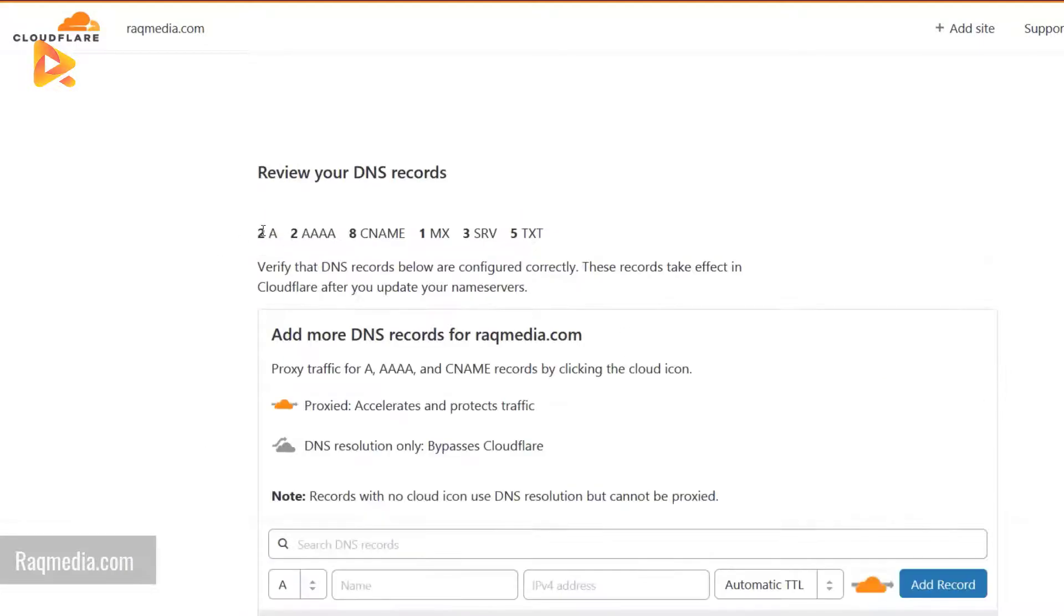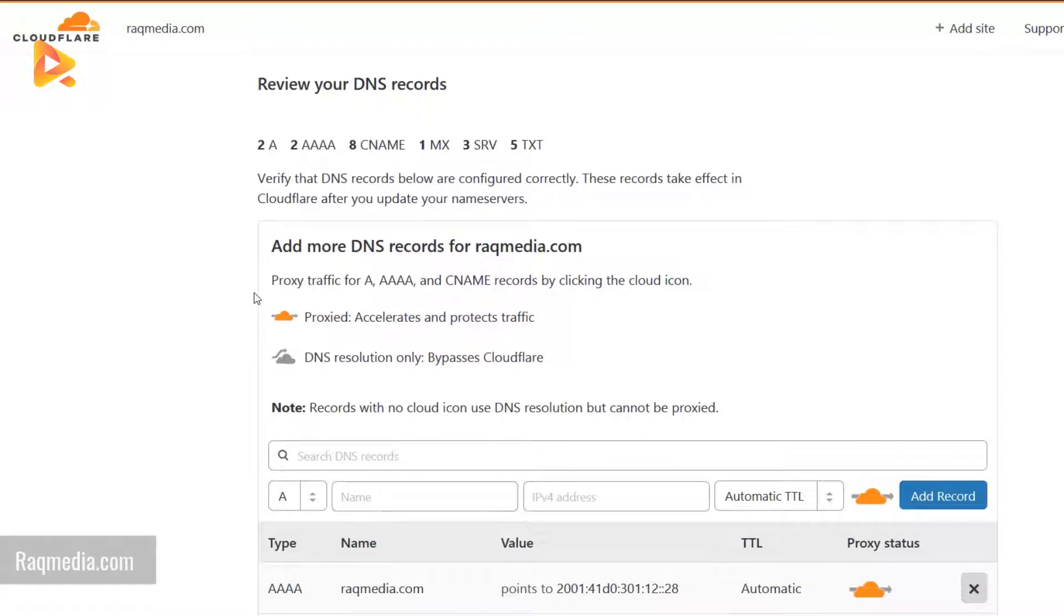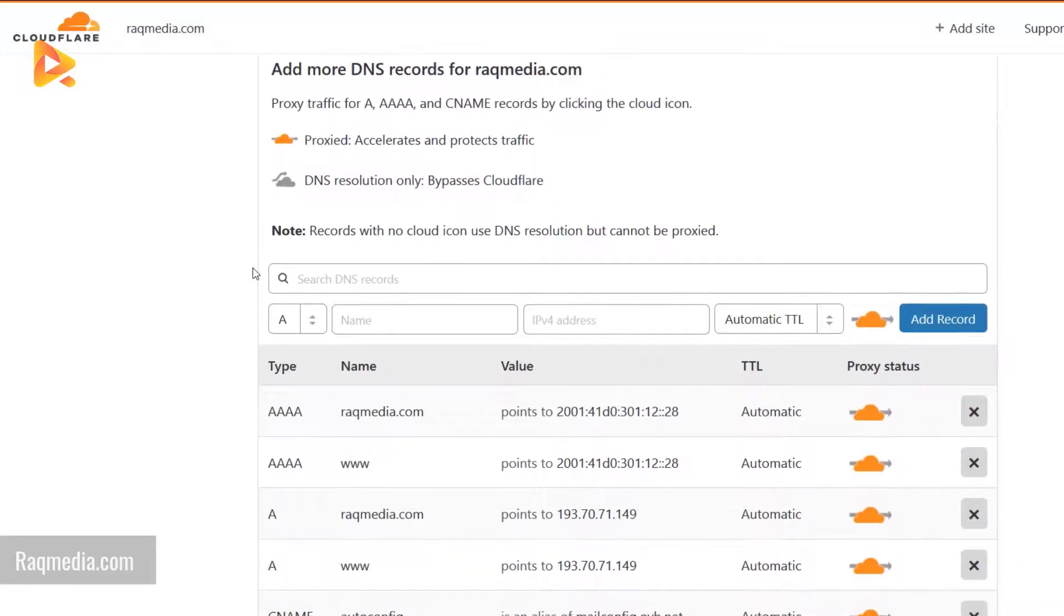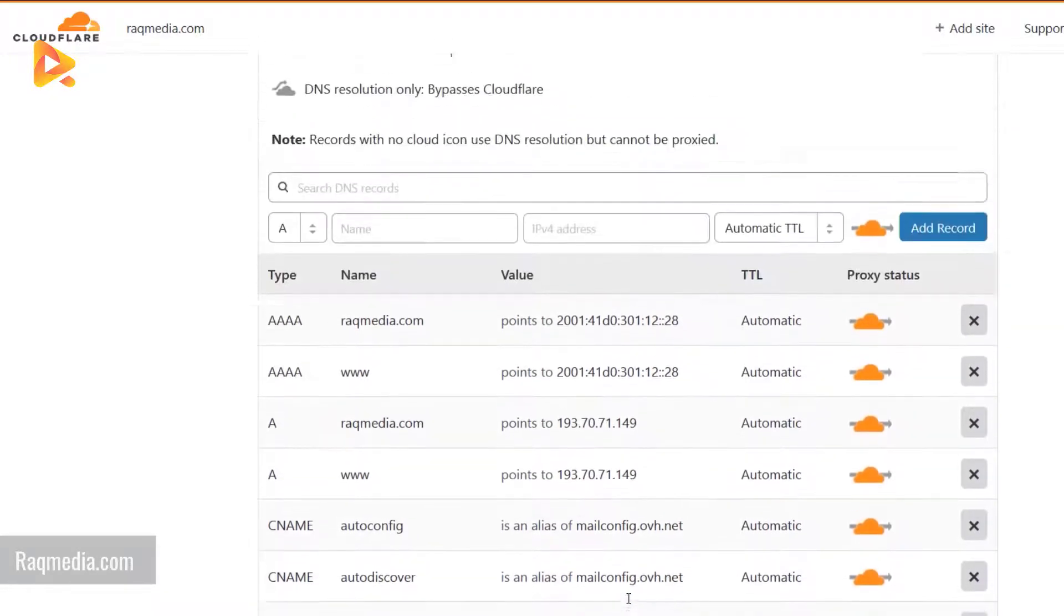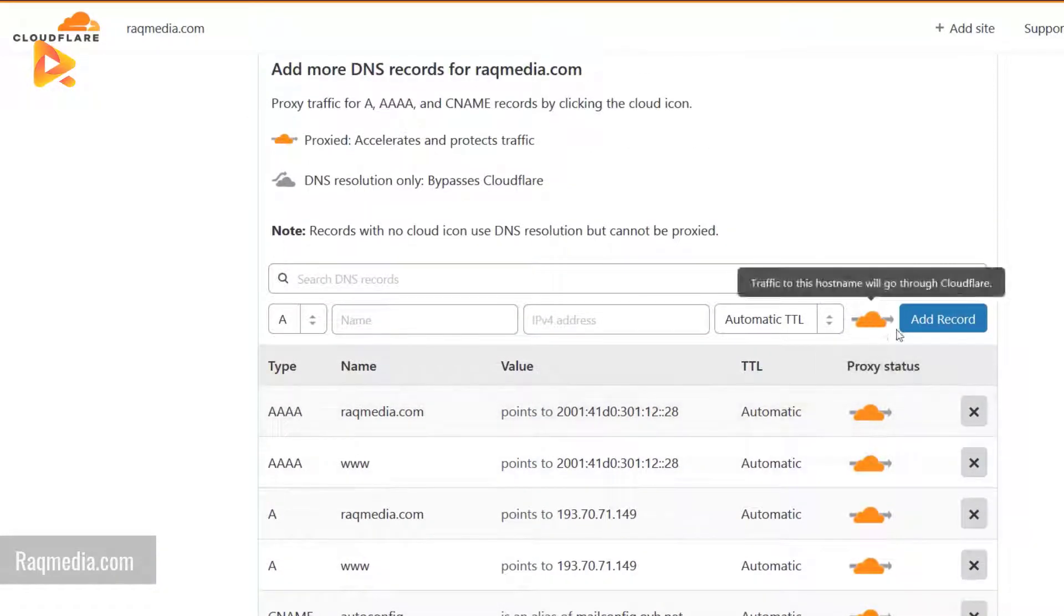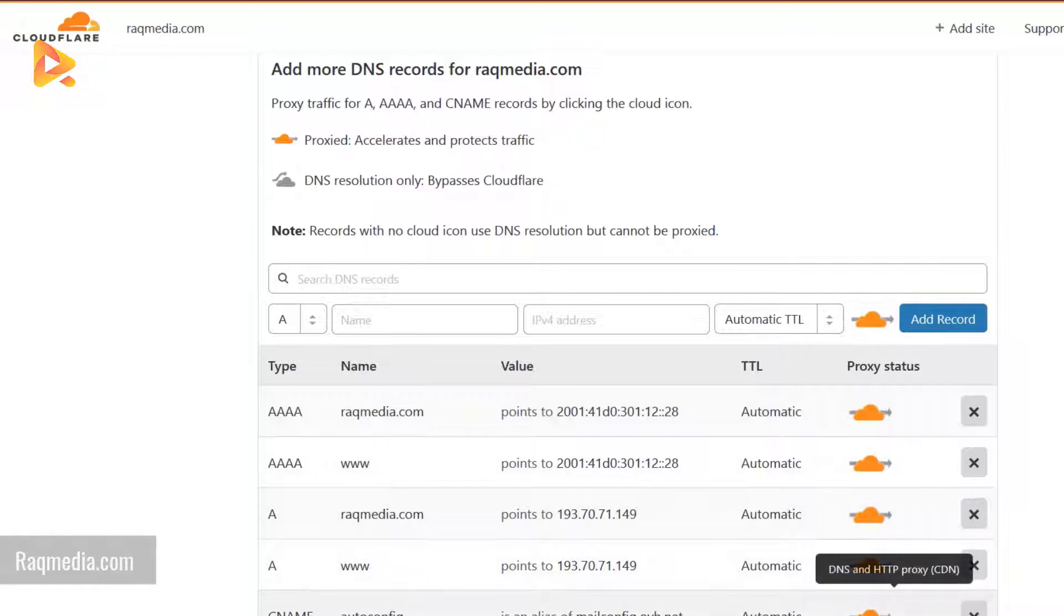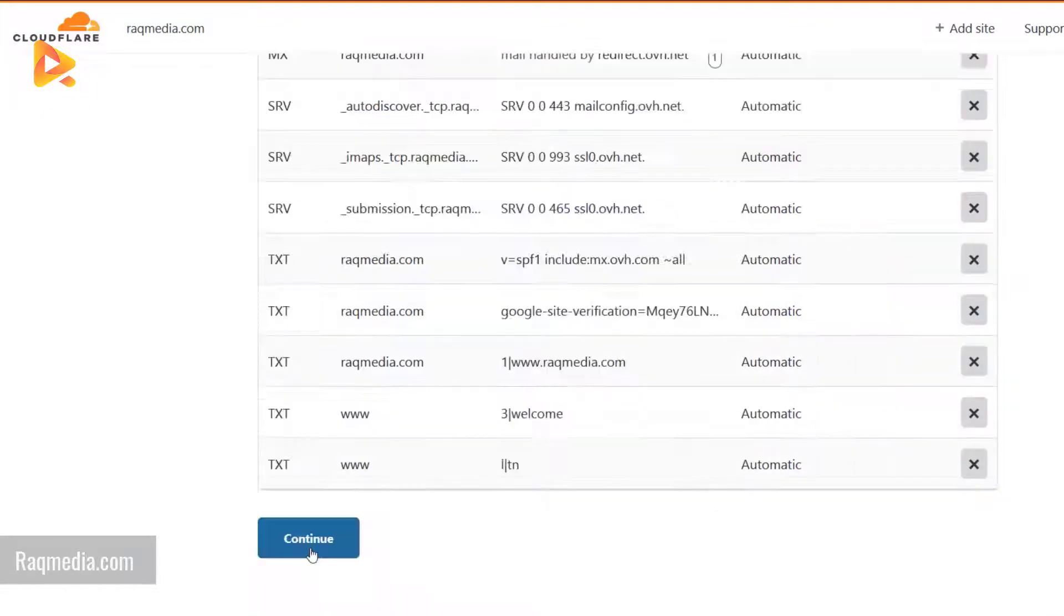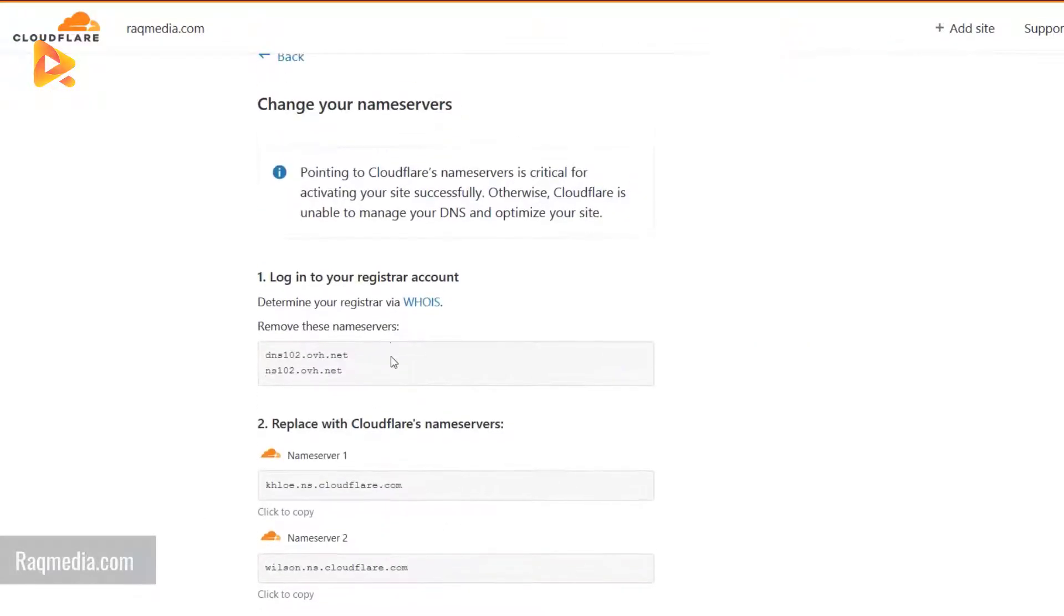It has detected all your details concerning the DNS records, and as you can see, all the options are being automated directly into the Cloudflare DNS. Let's click on continue.